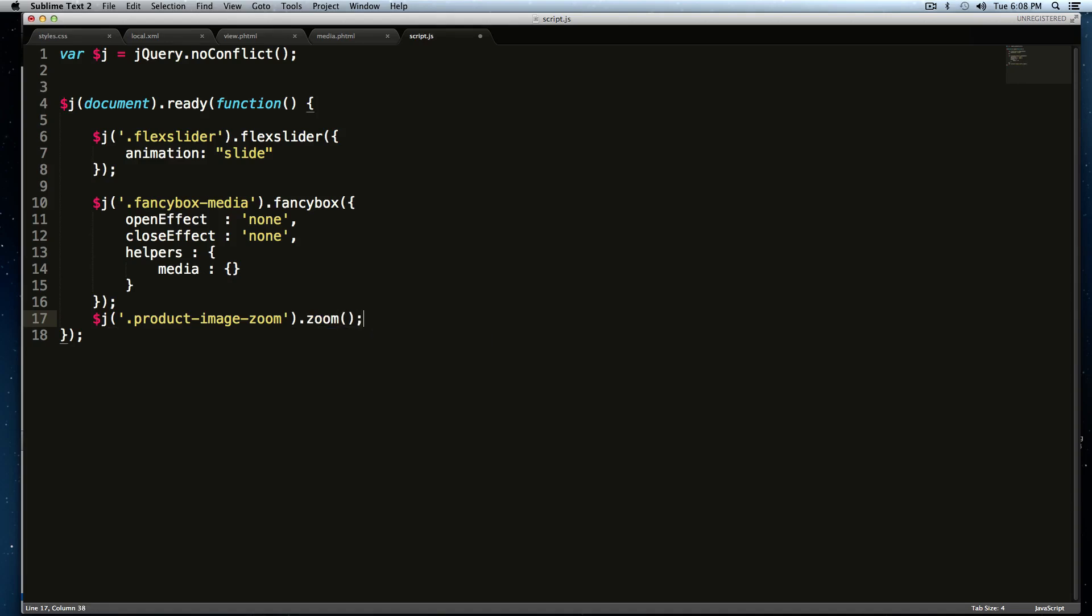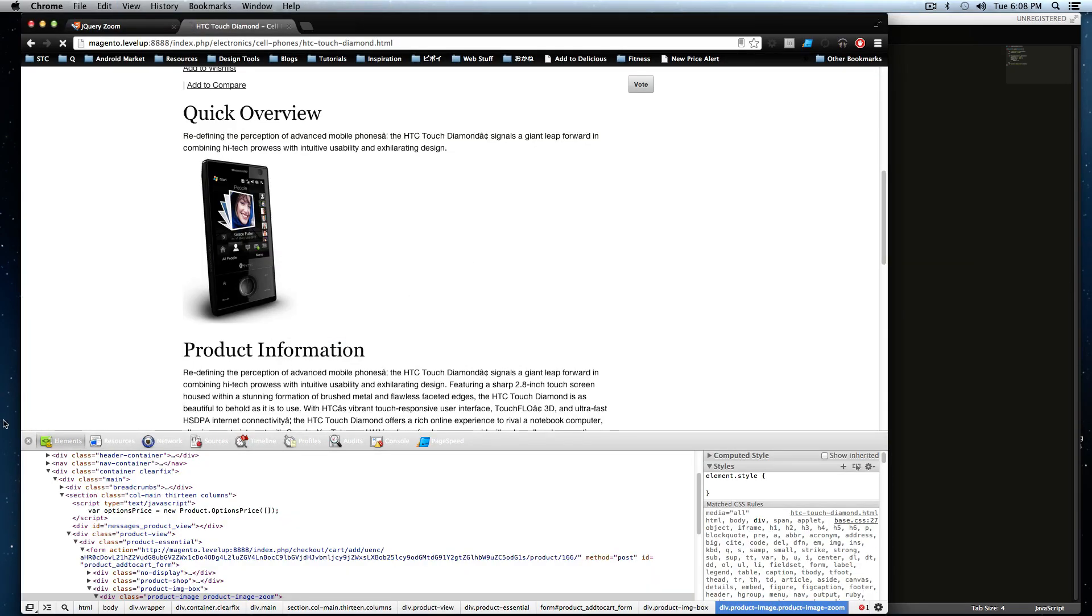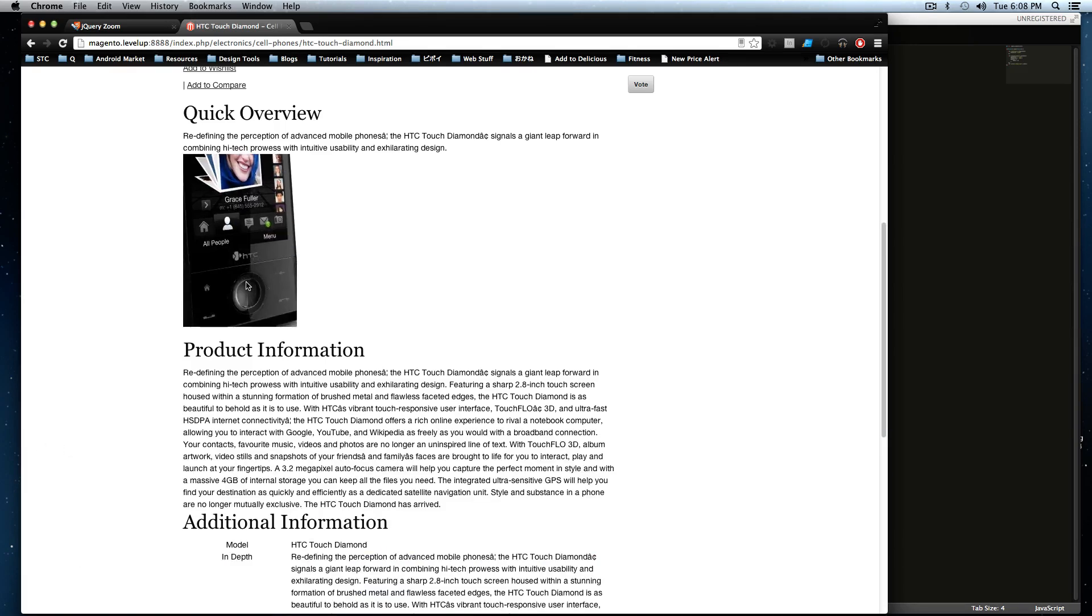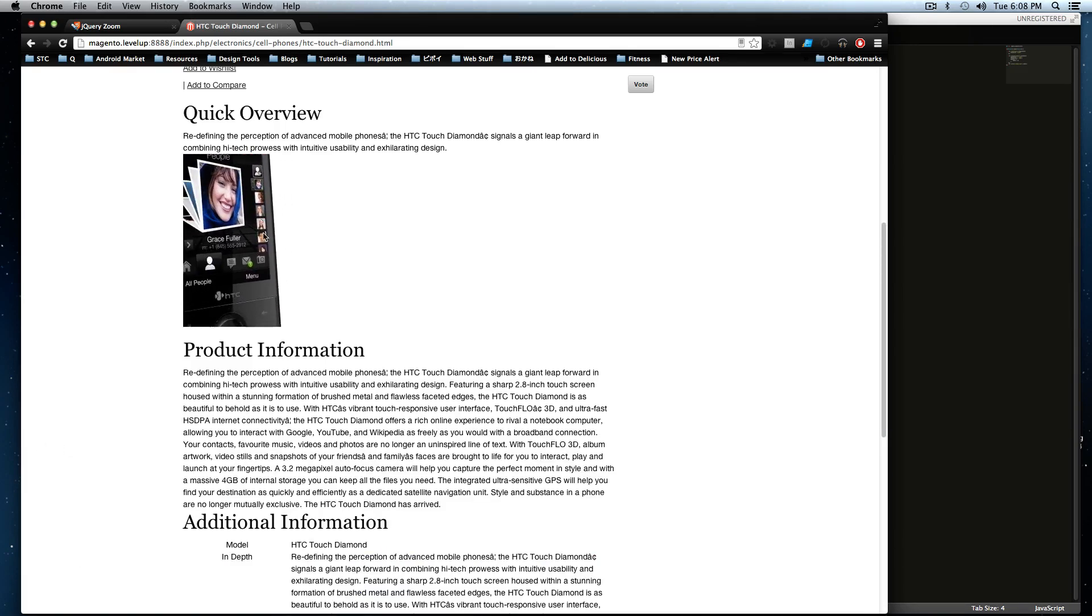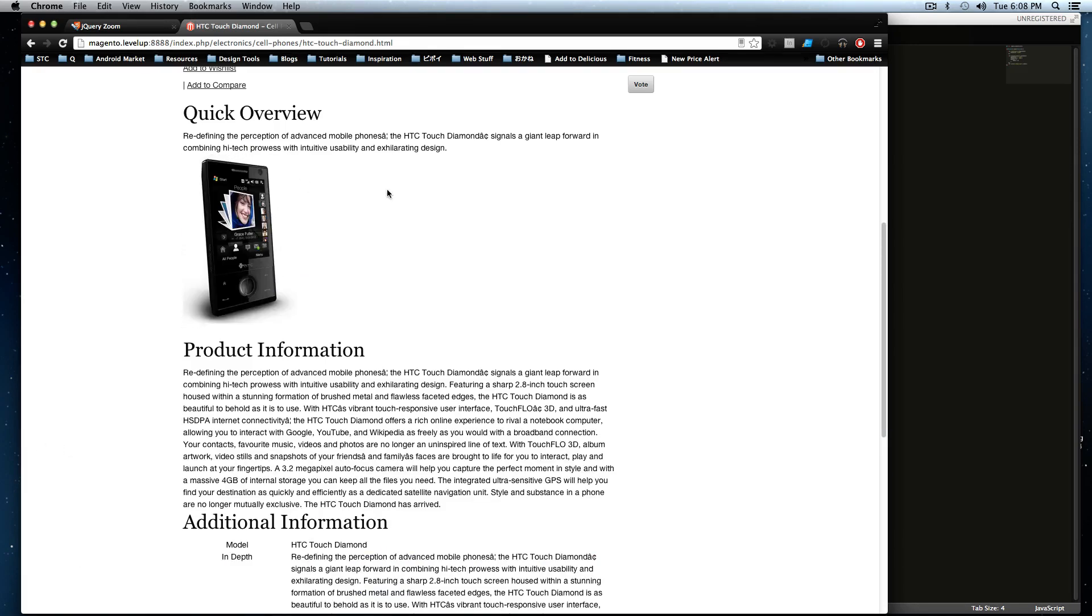And then all I have to do to trigger this plugin to work is dot zoom. And then I'm going to give parentheses and a semicolon. I'm going to save this. And let's come back to the page here. I'm going to refresh this. I'll close out of this. And now when I hover over this, we get this nice zoom effect.